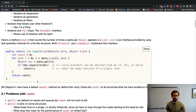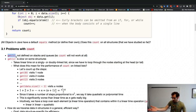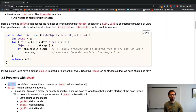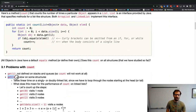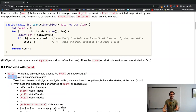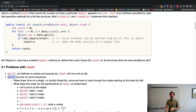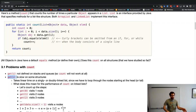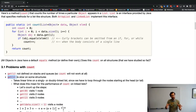We might ask: does this count method work on all the structures we've studied? The answer is no, in different senses for different structures. The get method with a particular index is not defined on stacks and queues — they don't implement the list interface — so count doesn't work on them at all. Additionally, get is slow on some structures.